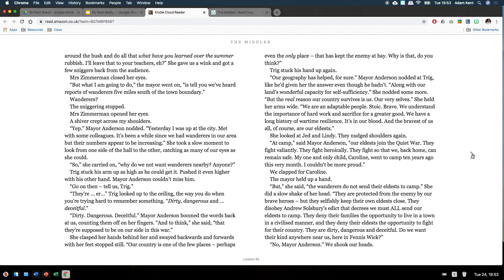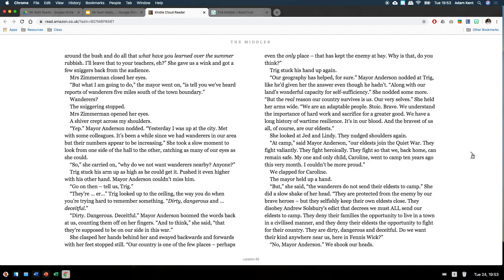At camp, said Mayor Anderson, our eldest join the quiet war. They fight valiantly. They fight heroically. They fight so that we, back home, can remain safe. My one and only child, Caroline, went to camp ten years ago this very month. I couldn't be more proud. We clapped for Caroline. The mayor held up a hand. But, she said, the wanderers do not send their eldests to camp. She did a slow shake of her head. They are protected from the enemy by our brave heroes. But they selfishly keep their own eldests close. They disobey Andrew Salisbury's edict. The decrees we must all send our eldests to camp. They deny their families the opportunity to live in a town in a civilised manner. And they deny their eldest the opportunity to fight for their country.